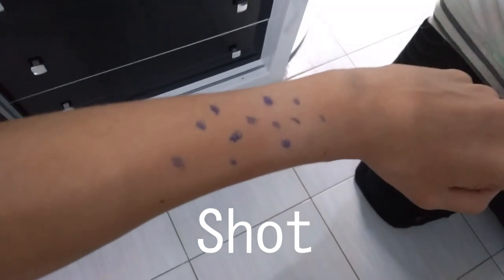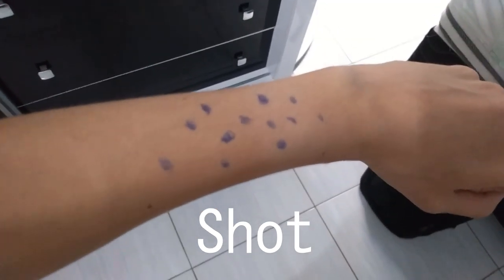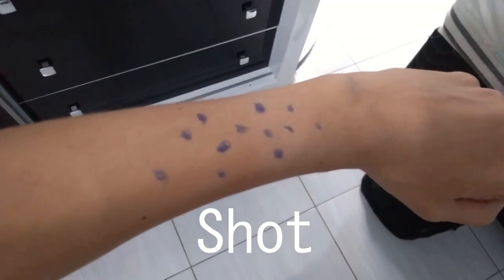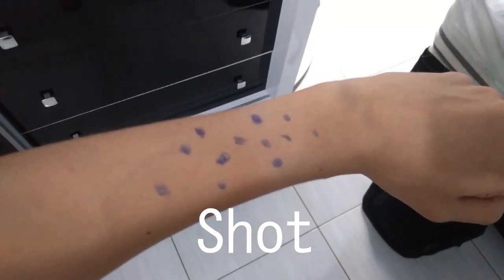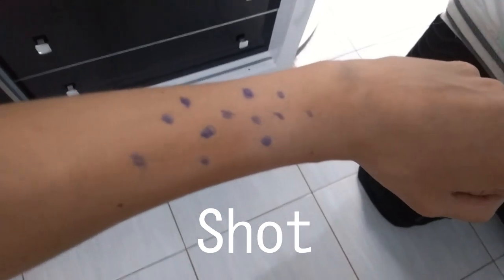And second is the shot. I simply took a pen and drew some small dots in my arm so Boujou could have something to track and calculate the camera movement. And third are the extras.